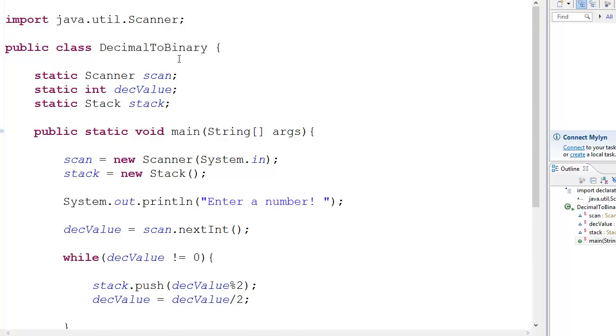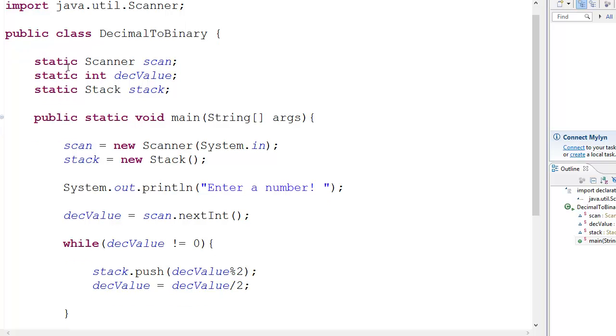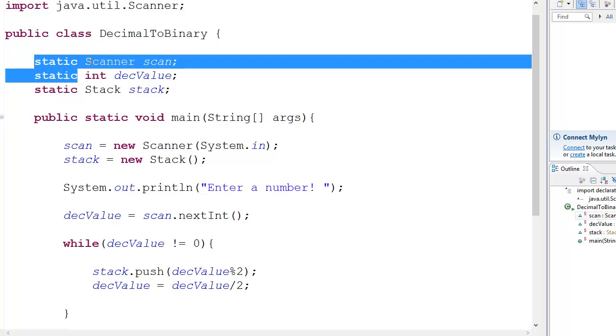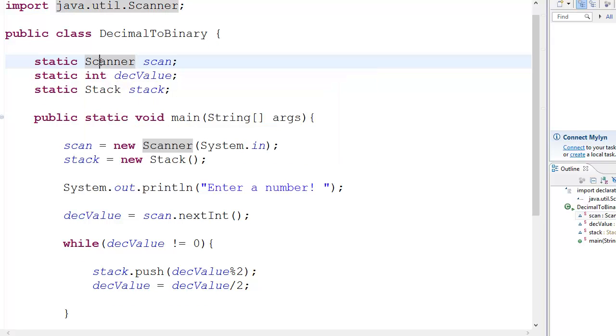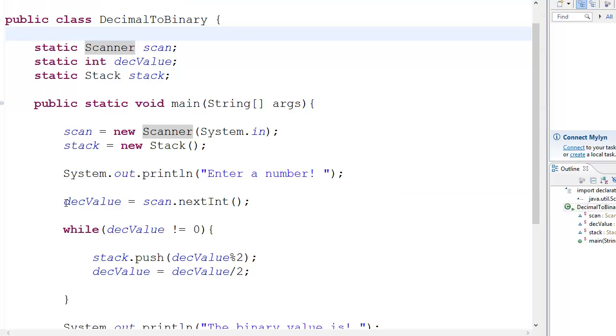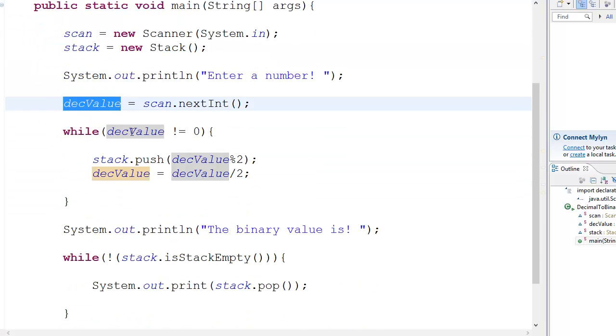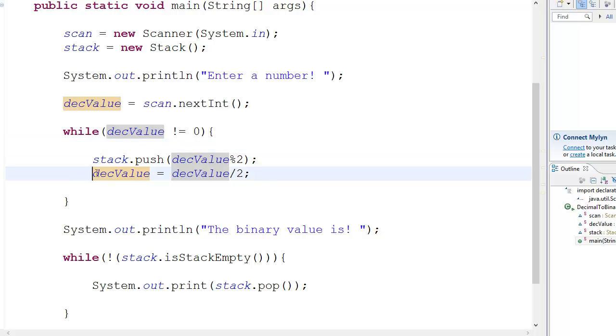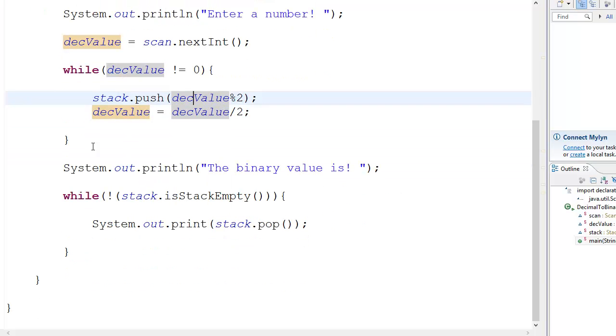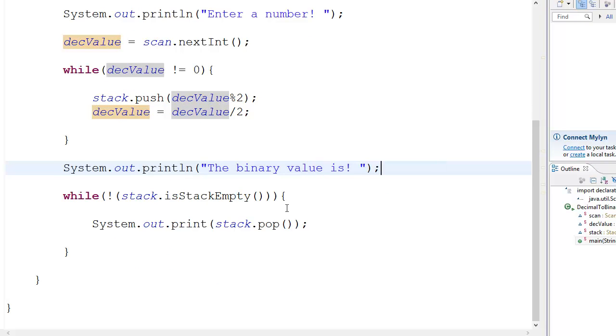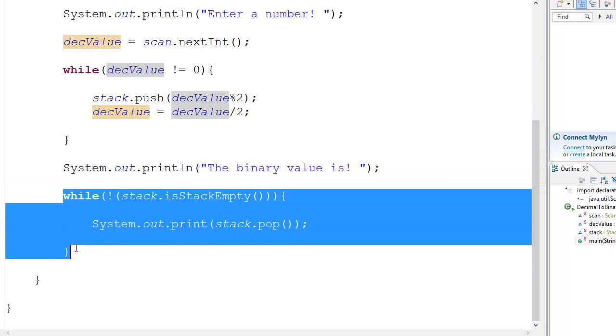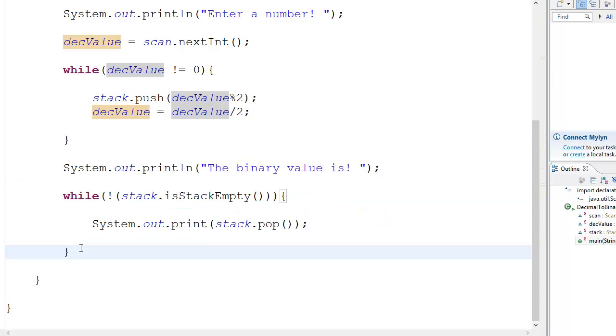When you start us off, you'll be like the scanner function. That is basically the scanner class, the scanner function. So you go scanner class and then you take the value from the user. That is the DEC value. Then you go while DEC value is not equal to zero. Stack dot push this on the stack. And then your DEC value divided by two. So basically, you're pushing and then you're doing this. Dividing by two for the next iteration. So then you go system dot out, while. I'll encourage you to take a piece of paper and actually compute this on that piece of paper.